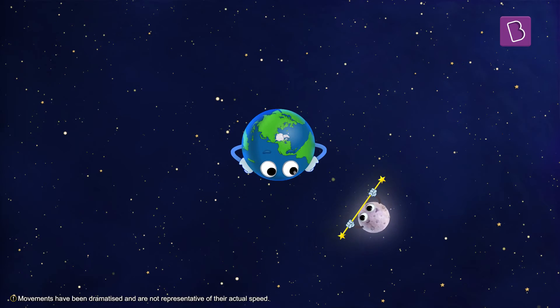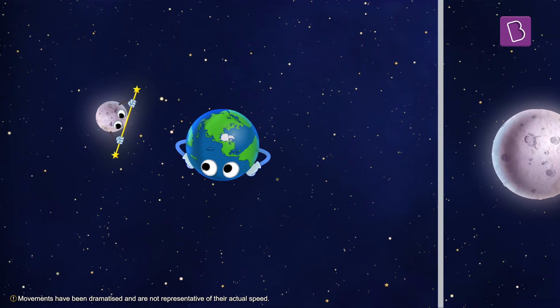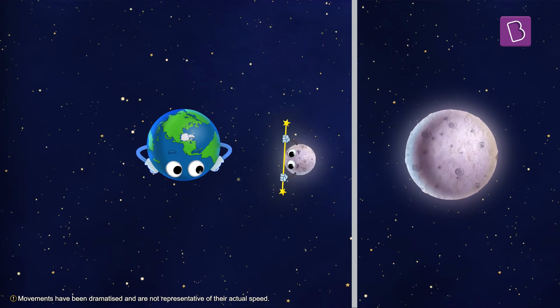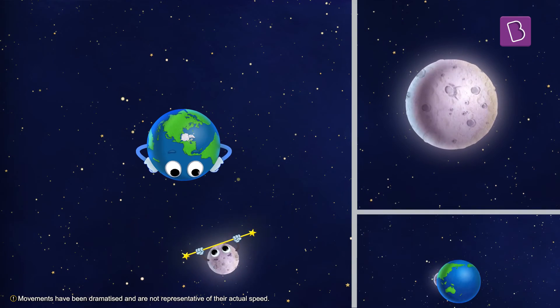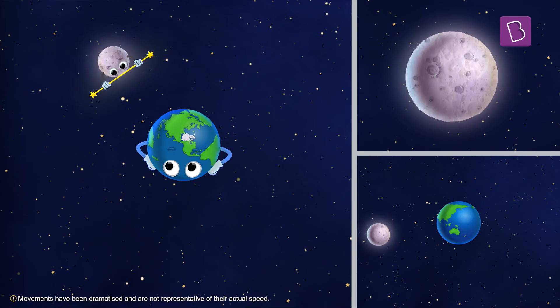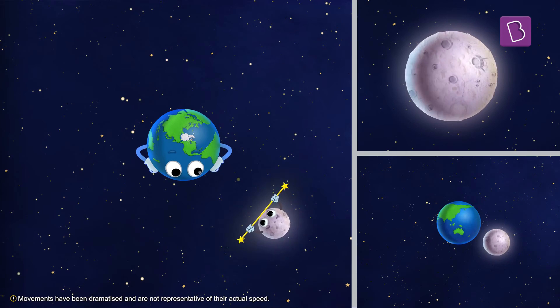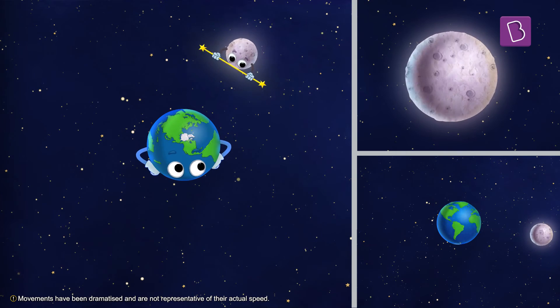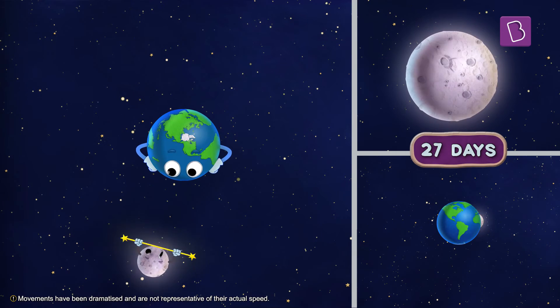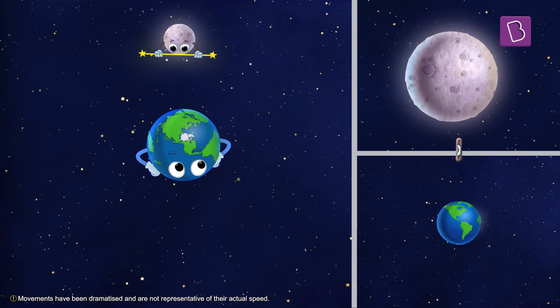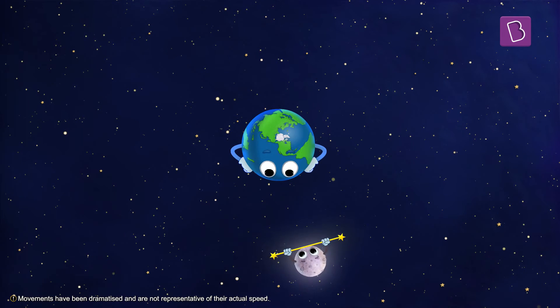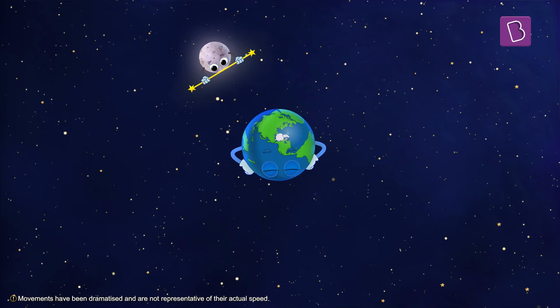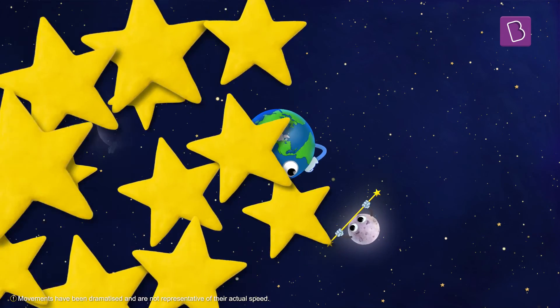The moon takes nearly the same time to complete one rotation around its own axis as it takes to complete one entire revolution around the earth, about 27 days. This way, one of its sides is always facing the earth, while the other one is always hidden.